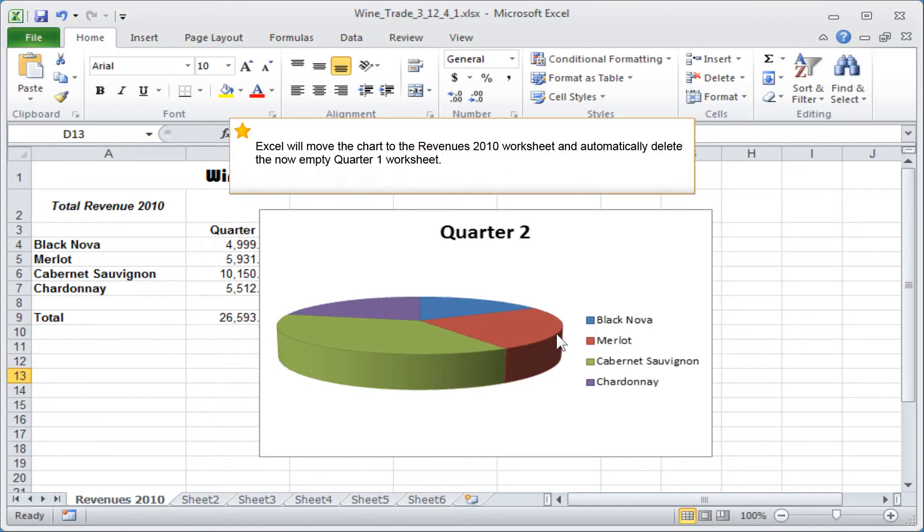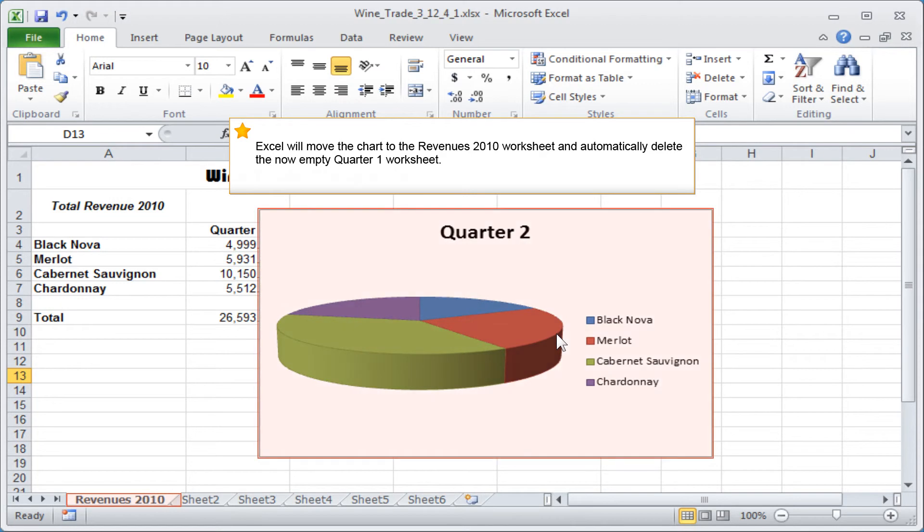Excel will move the chart to the Revenues 2010 worksheet and automatically delete the now empty Quarter 1 worksheet.